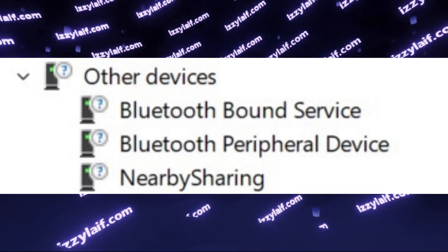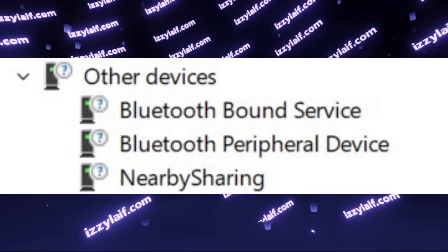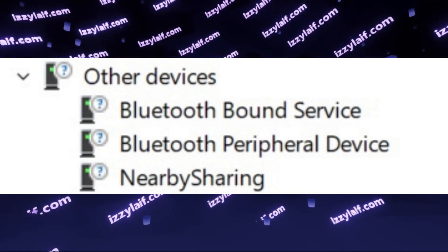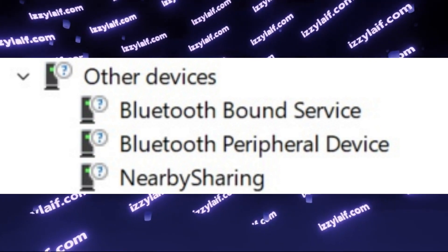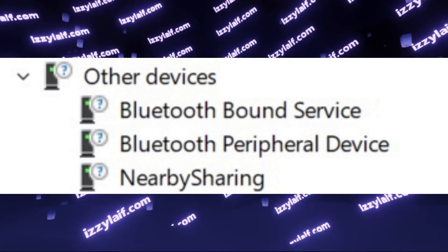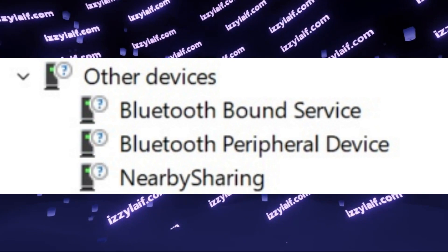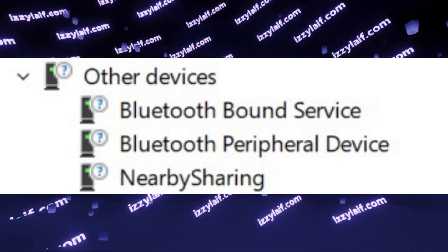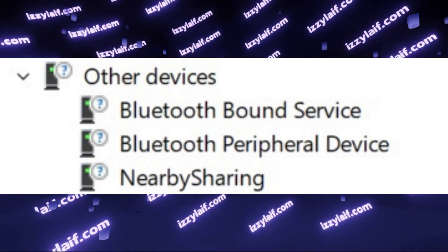Bluetooth-bound service, Bluetooth peripheral service, nearby sharing, and similar devices, and all of them have a question mark next to the icon.